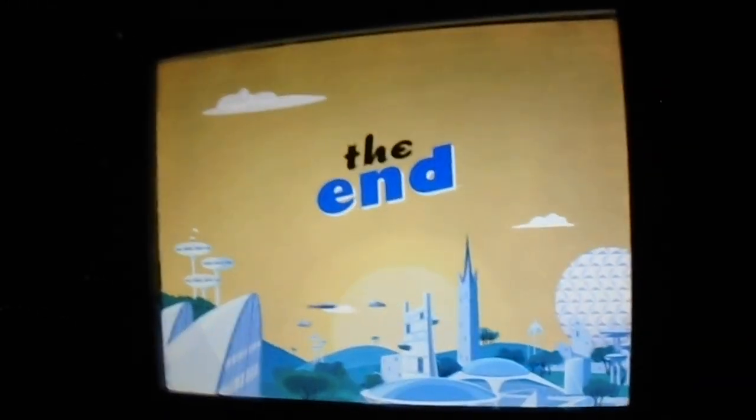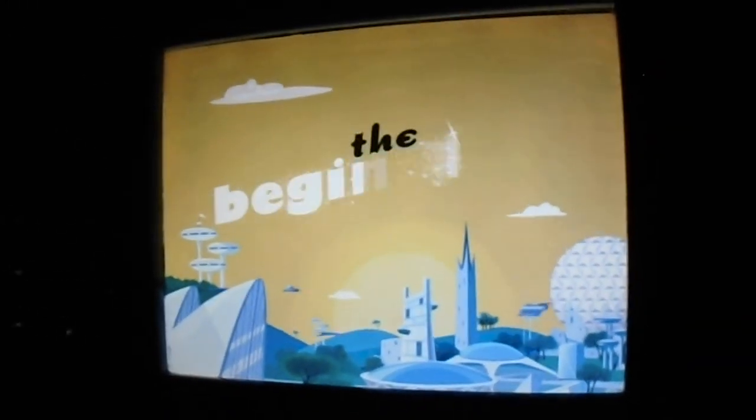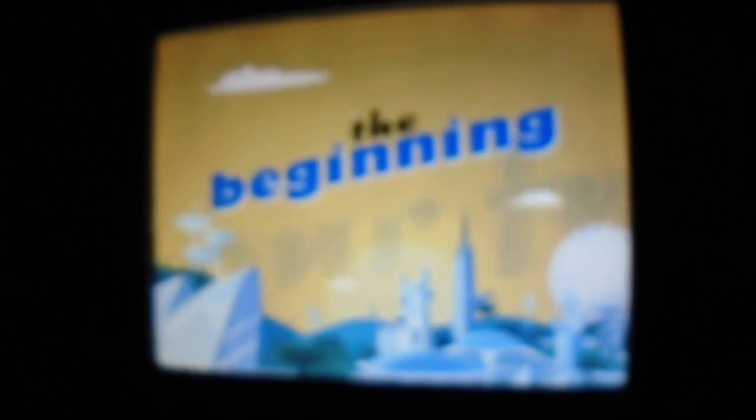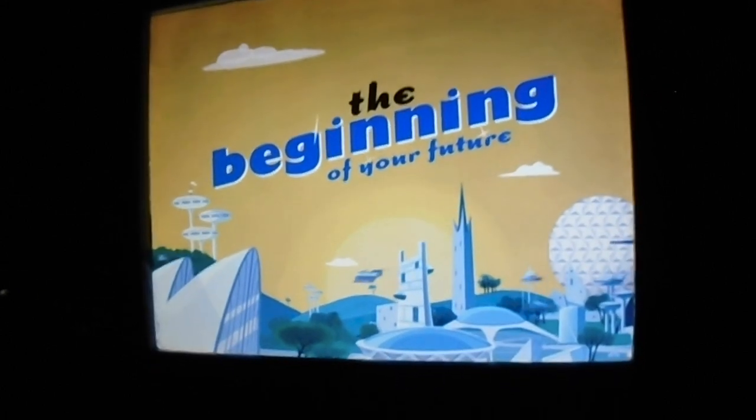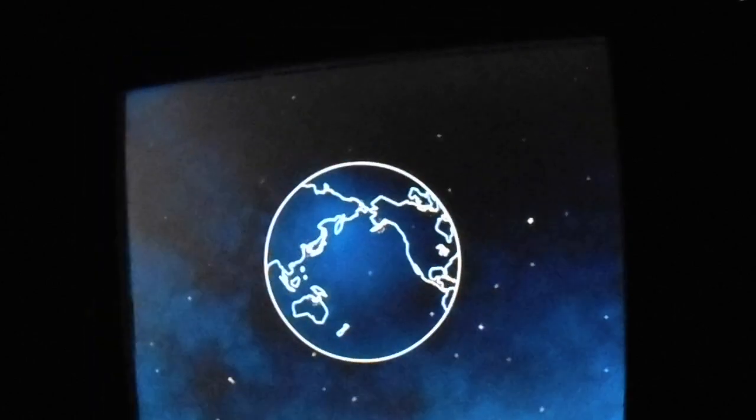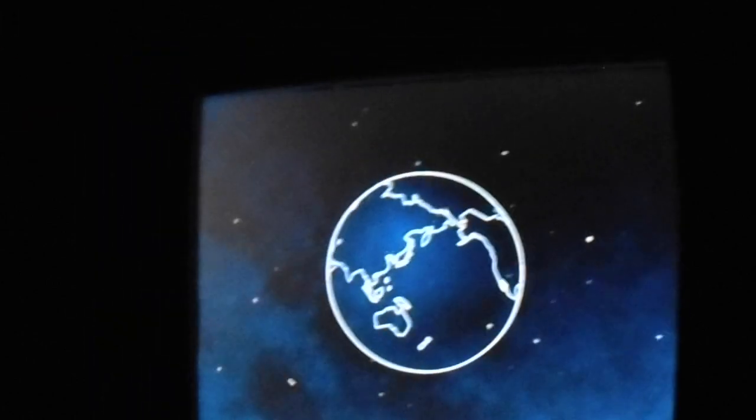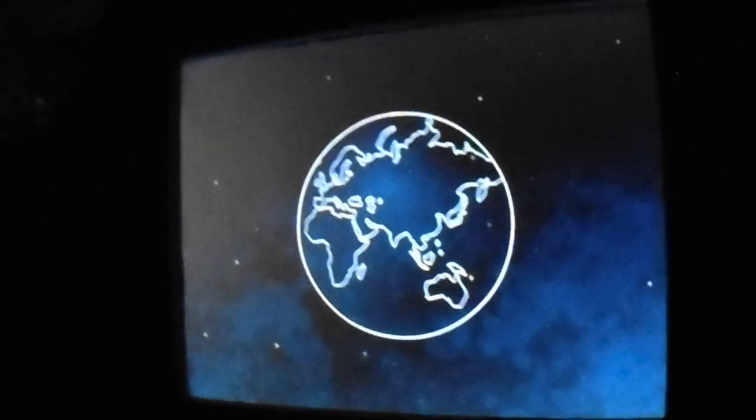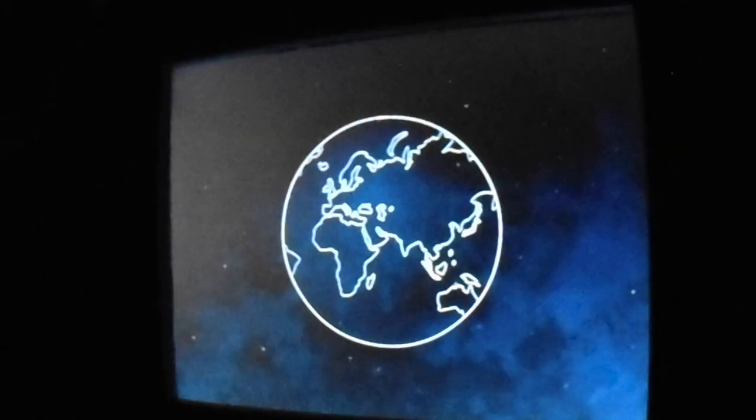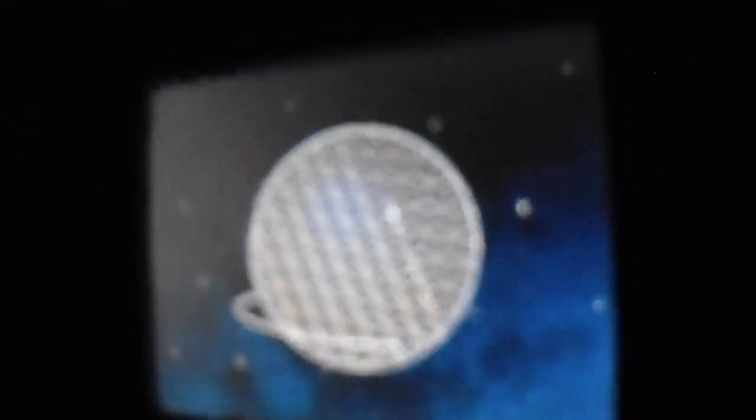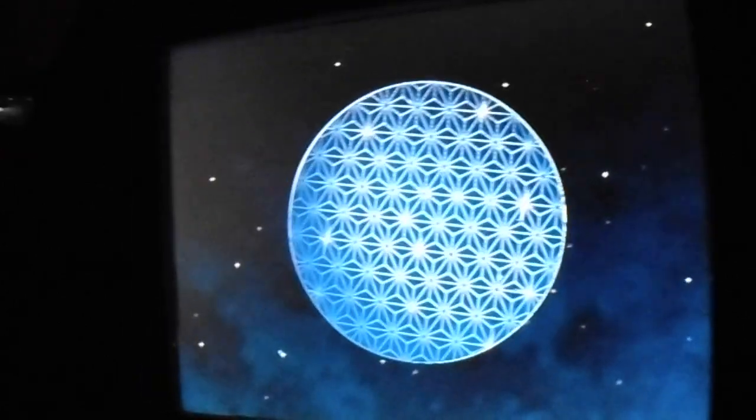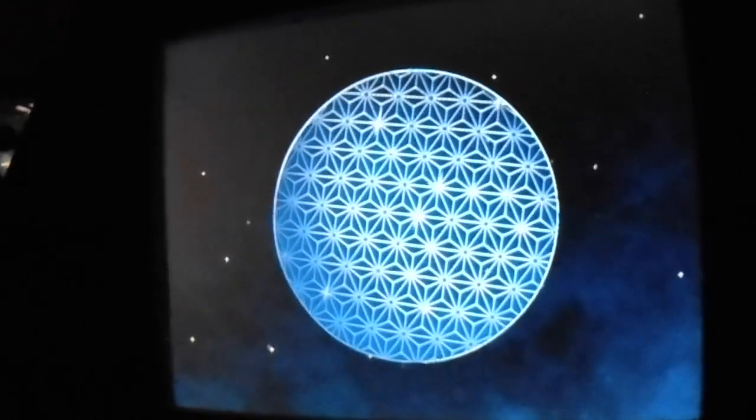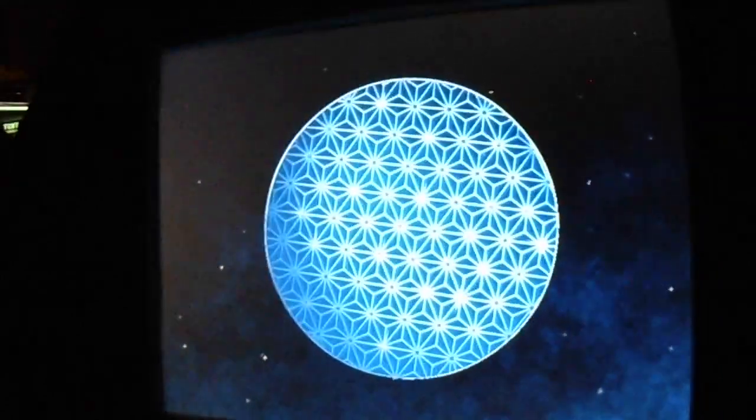The end. Or should I say, the beginning of your future. So here's to the next 30,000 years on Spaceship Earth. While no one knows for sure what we'll see or do, I do know it will be quite an adventure. An adventure that we'll take and make together. See you in the future.